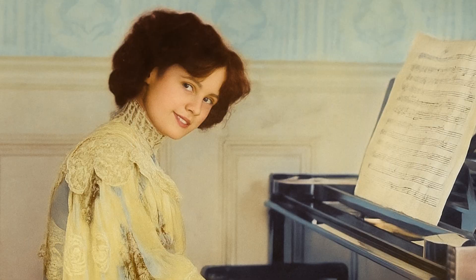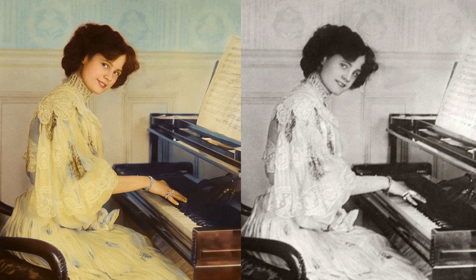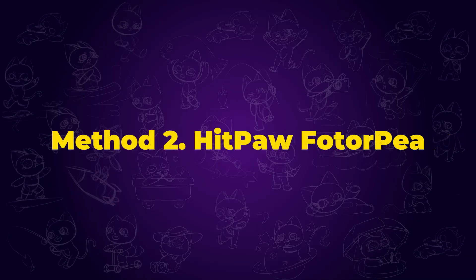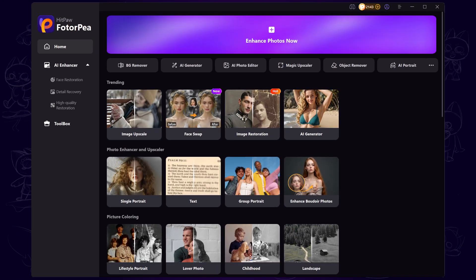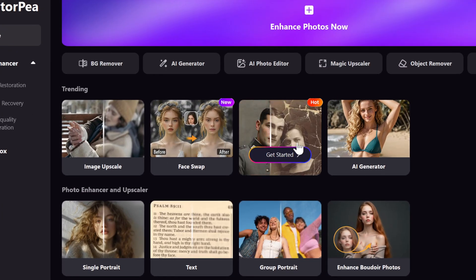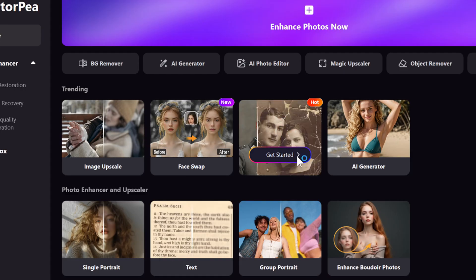It looks like there's been a big improvement. Next up, HitPore Photopea. Once it's open, go to the homepage and click Image Restoration, then select Get Started.